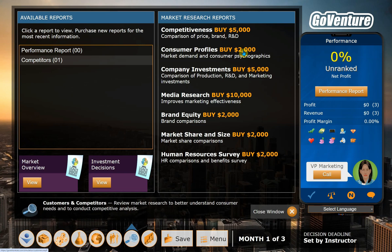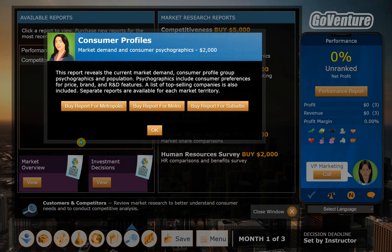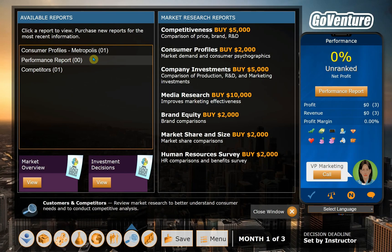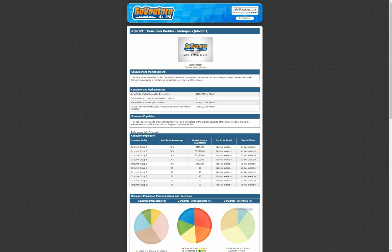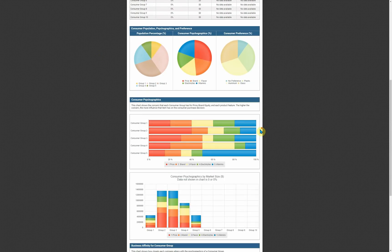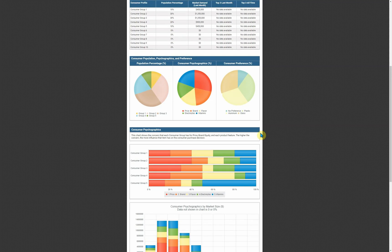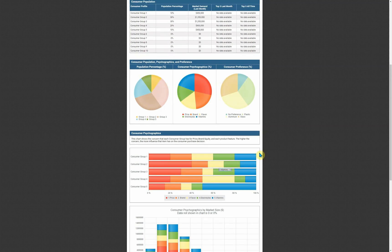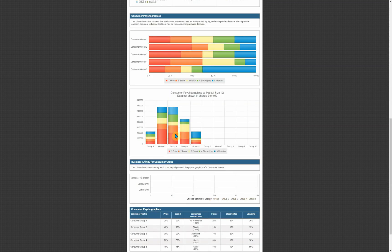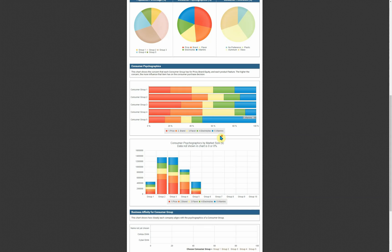We can't do that yet, but we can go ahead and buy a consumer profile. I'm going to buy from Metropolis since we're already there, and it will pop up here. This is a breakdown of the consumers in that territory — both in what they care about. I personally like the bar graph for the visual. If there are different sizes, you'll be able to see that here and sort of the relative amount of revenue that each consumer segment has.